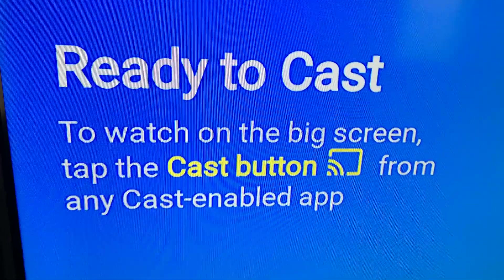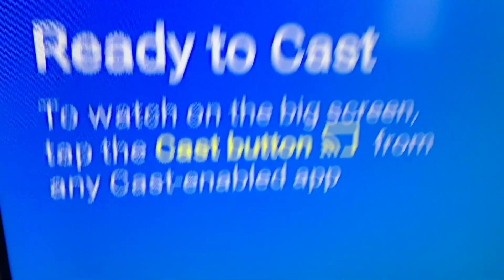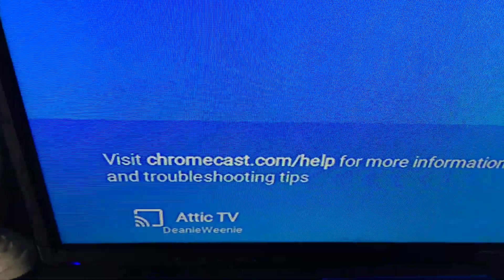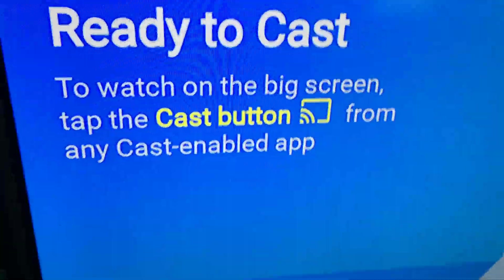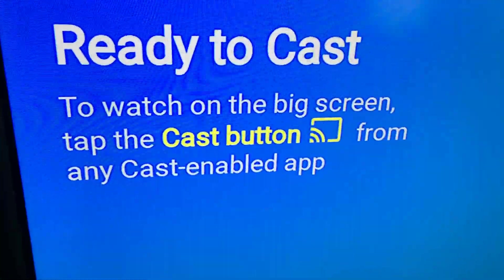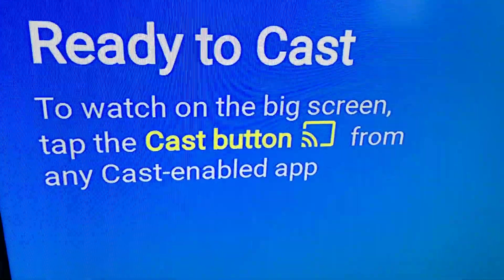It's ready to cast. It's recalled Attic TV instead of Chromecast now. I'm ready to go. Good luck guys.